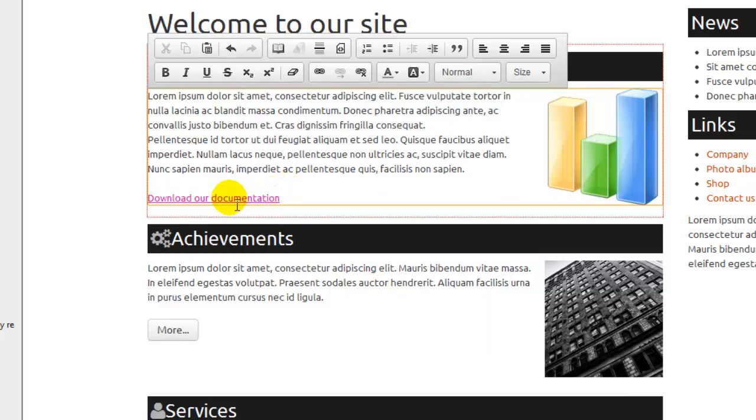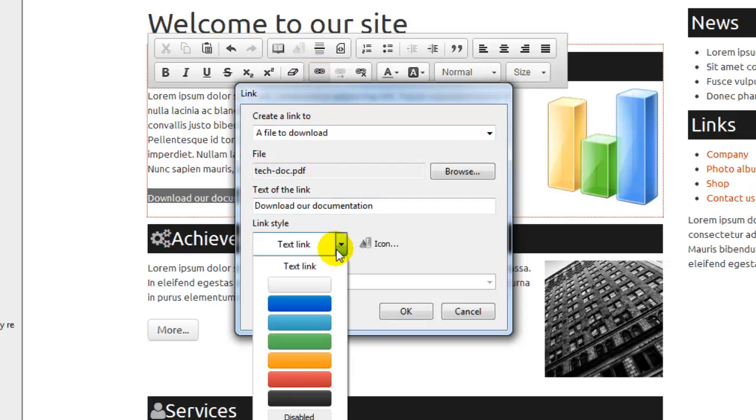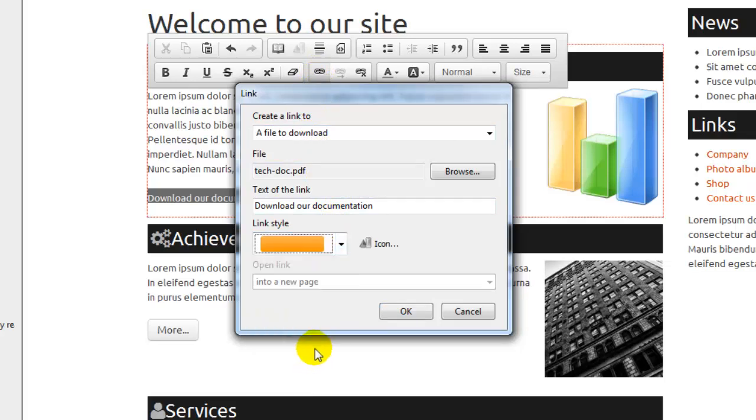But our text link is not big enough, so let's try to edit it again to change that. We want to place it inside a button, for example an orange button, and we want to add a small icon too.